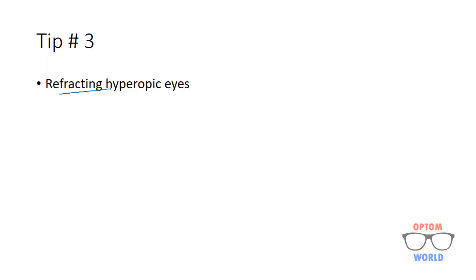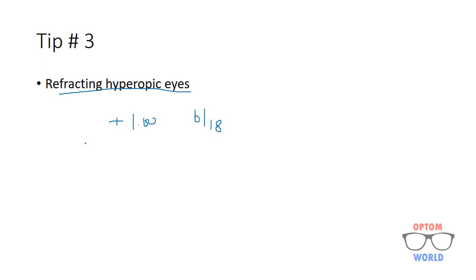Next tip: when you are refracting hyperopic patients, let's say you have given him plus 1.00 and his vision is 6/18 and you want to increase the plus number further. Do not remove this lens from the trial frame. First, add the new lens, let's suppose 1.50, and then you should remove plus 1.00 from the trial frame.